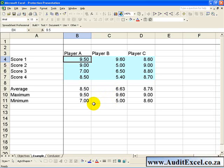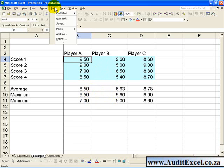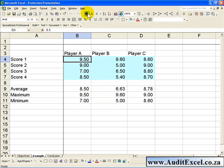So in order to differentiate between input cells that can be overwritten and formula cells that need to be protected, we need to do the following. But first let us unprotect the sheet, so we go to Tools Protection Unprotect Sheet, and if you had a password set up, it would have asked you for a password first.